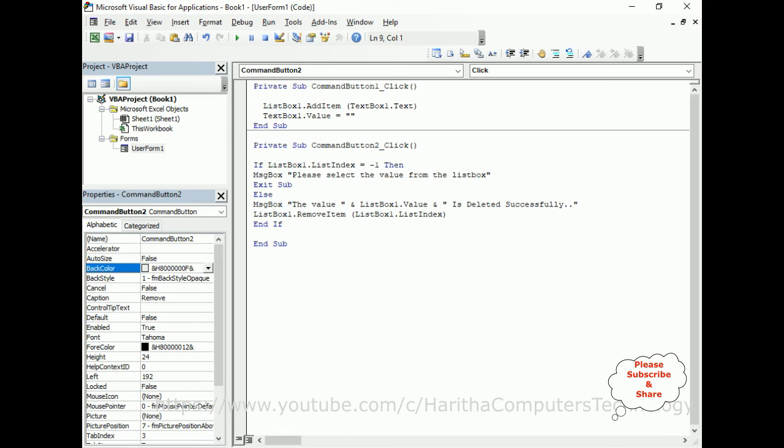That's it. We have done the complete coding part. This is the code to delete or remove items from the list box dynamically.